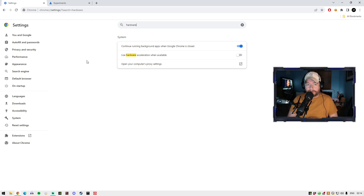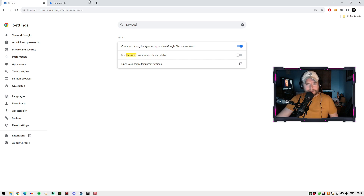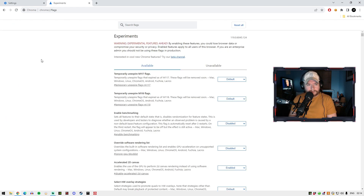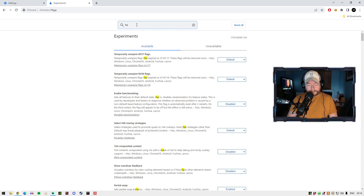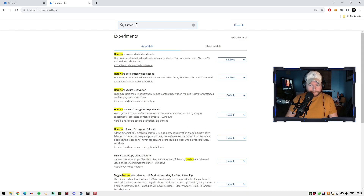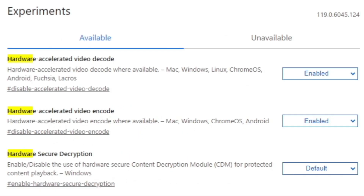But if you still have the scrambling problem, there is a second thing you've got to do. I'll provide this in the description for you as well. You're going to go into Chrome flags. In there, just type in the same thing — there is something slightly different you've got to do here. At the very top, just type in "hardware" again, and you're going to see "hardware accelerated video decode" and "hardware accelerated video encode."